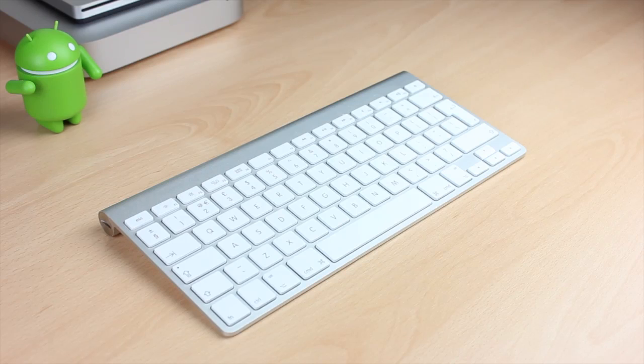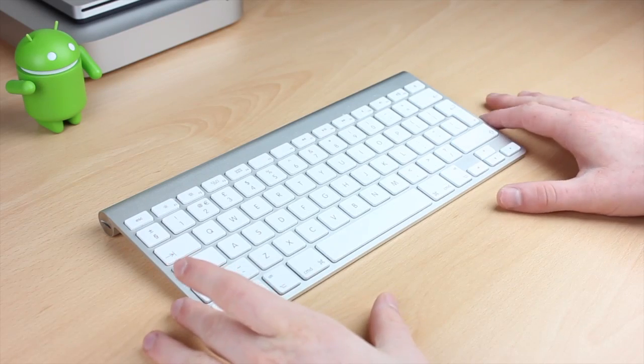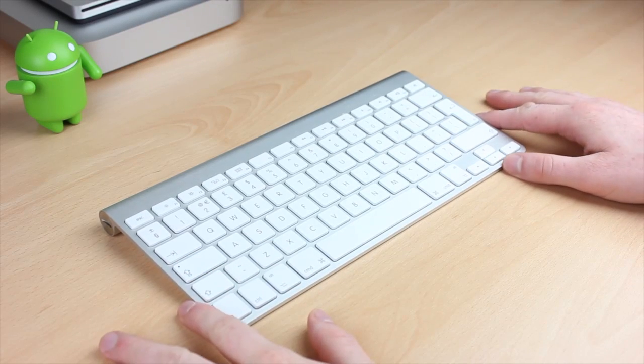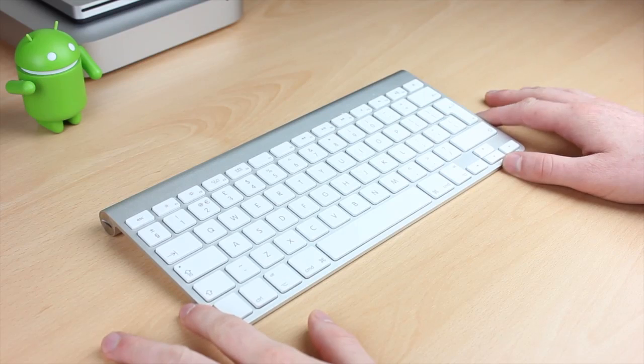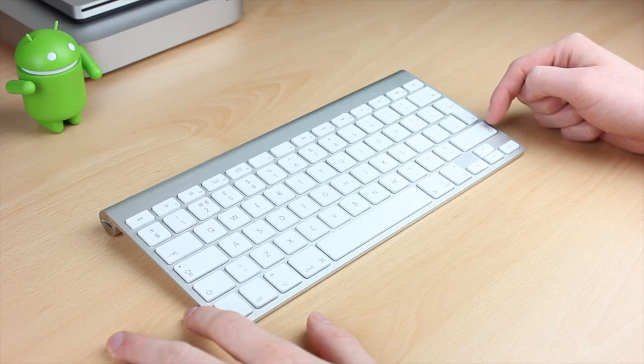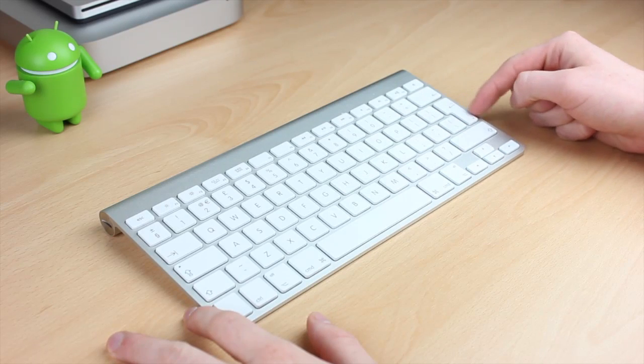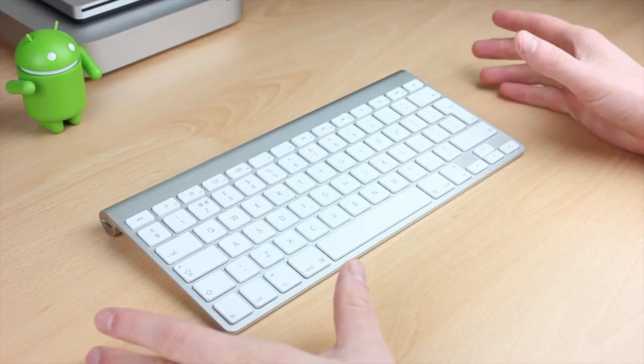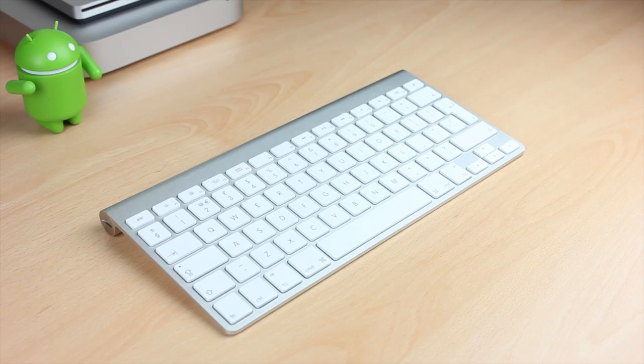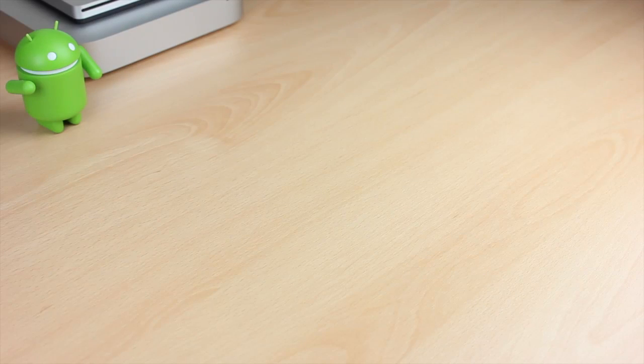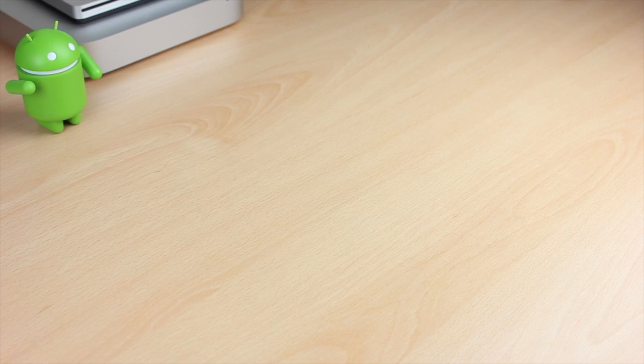So the Apple keyboard that I have in front of me is the wireless keyboard but it's also the European version. Now you can get different ones so you have to make sure because on here the return key is different to what you would get with something in the US for example.